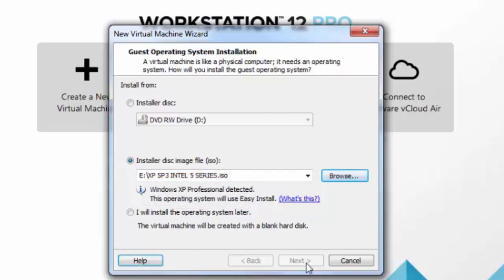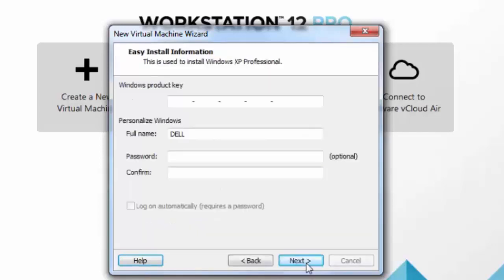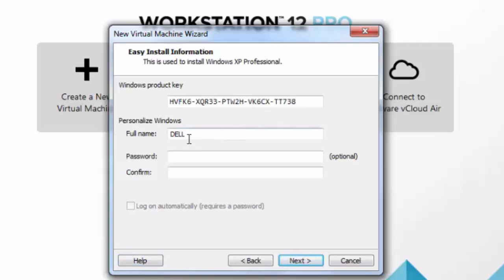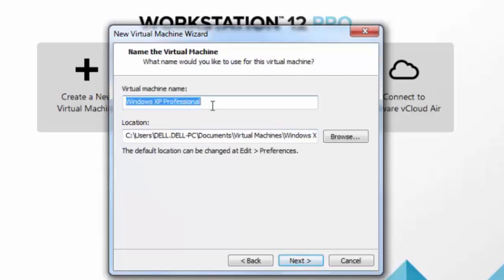Now click on Next. It will take some time to detect your available computer space and memory. Here if you have the serial key, you can enter that serial key. If you have a computer name, you can add it here. If you need a password, you can add it here, but that is optional. Click on Next — it will automatically give the virtual machine a name, or you can add your own name like 'XP.' You can customize here also. If you want, you can save the file location of your virtual machine. By default it will be in My Documents in a folder called Virtual Machines.